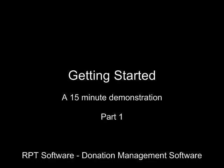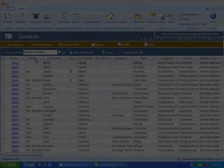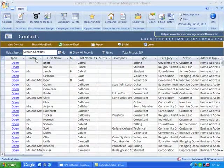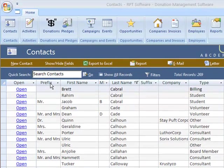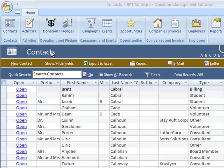Welcome to the Getting Started video for RPT Software's donation management software. Okay, let's get started. At the start of the program you are taken to the list of contacts. Contacts are your prospects and donors and most of the system revolves around them. Let's get some basics out of the way first.